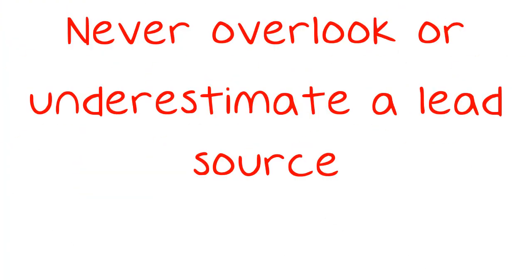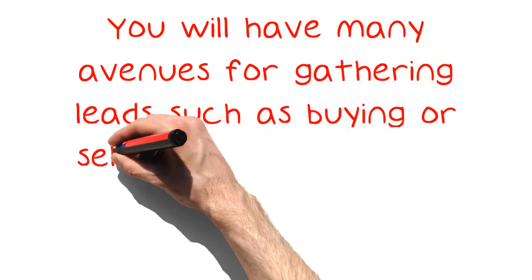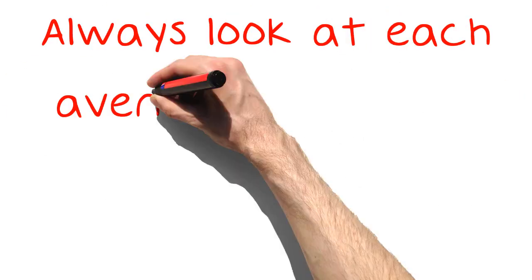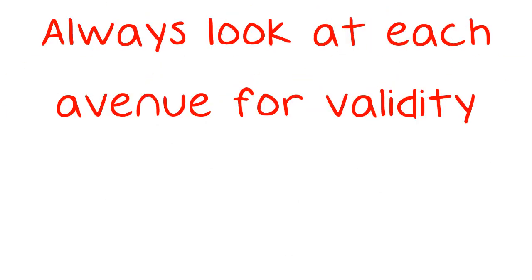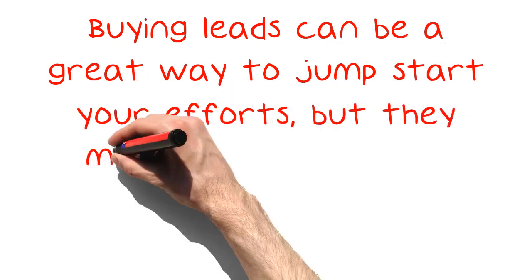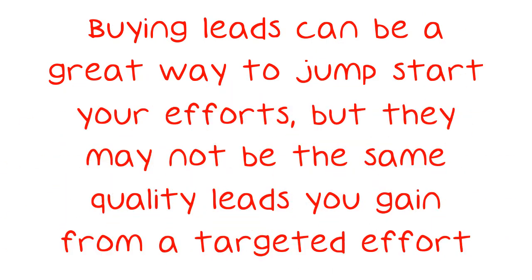Never overlook or underestimate a lead source. You will have many avenues for gathering leads such as buying or self-gathering or even word of mouth. Always look at each avenue for validity. Buying leads can be a great way to jumpstart your efforts, but they may not be the same quality leads you gain from a targeted effort.